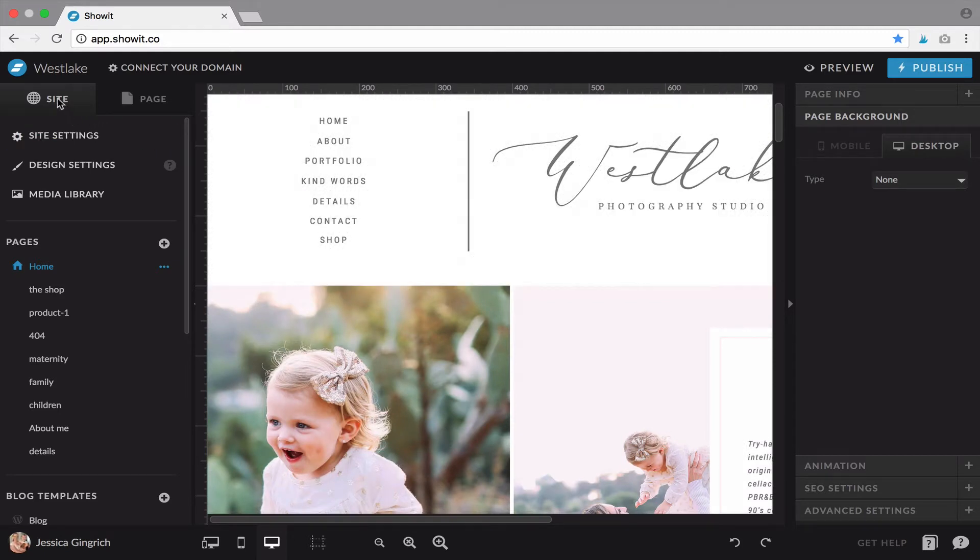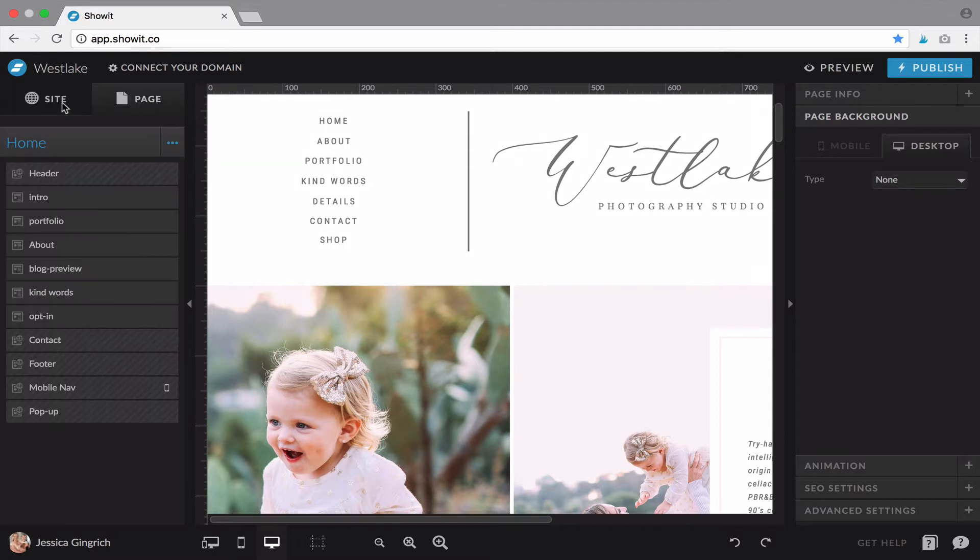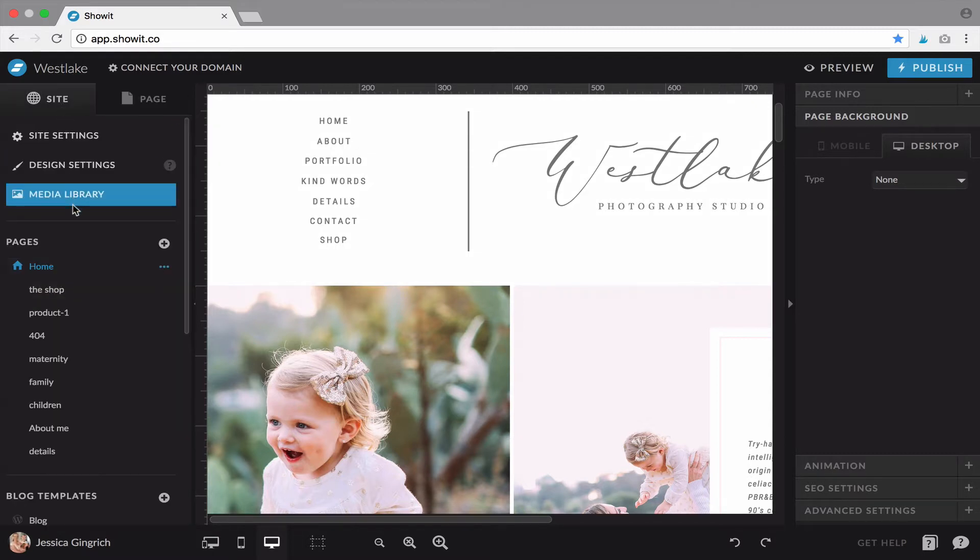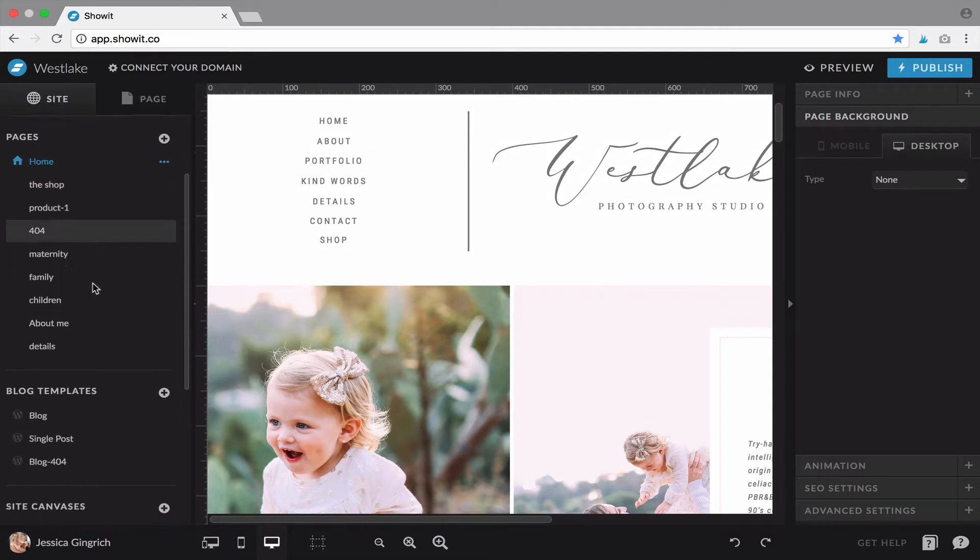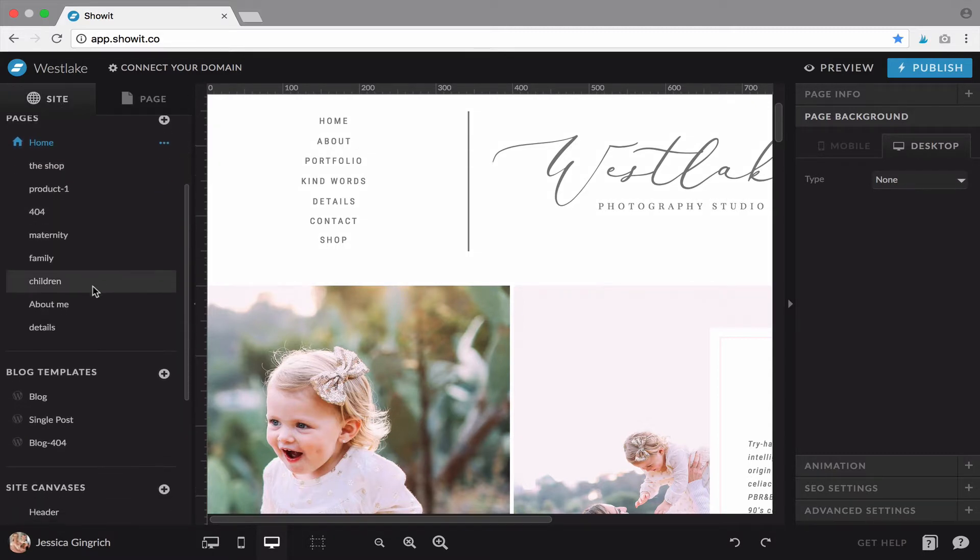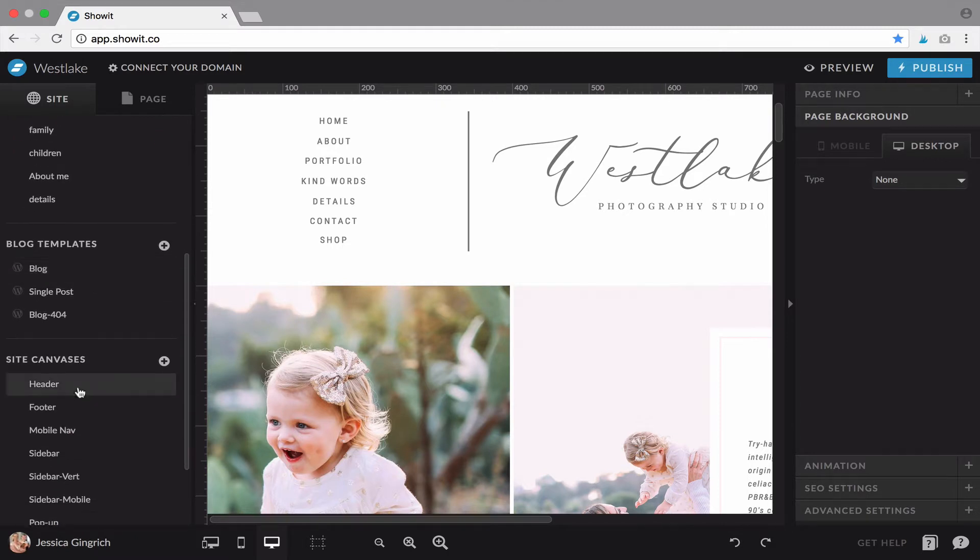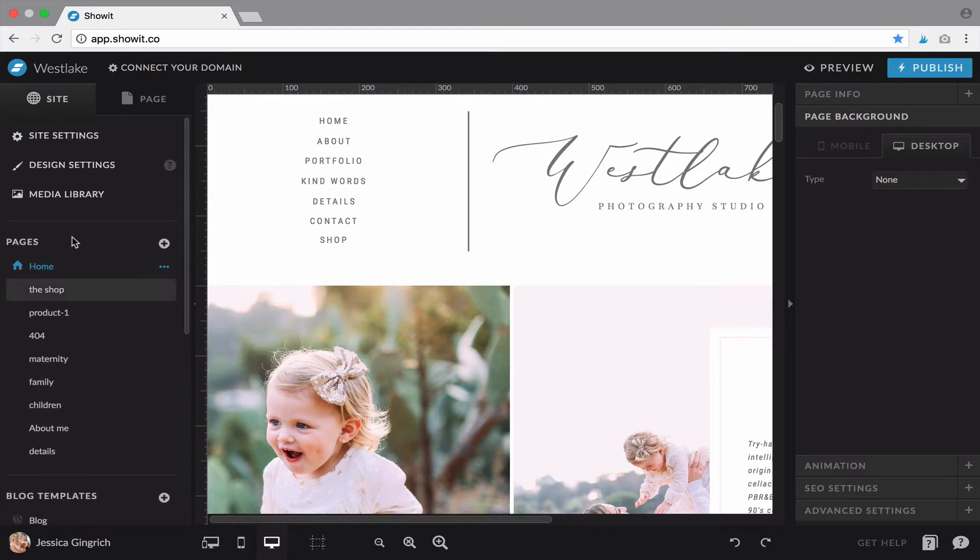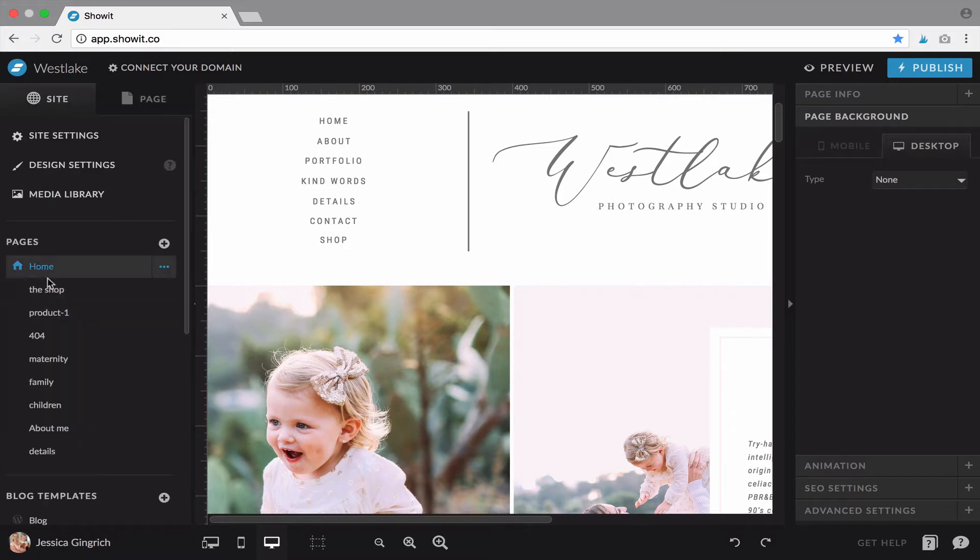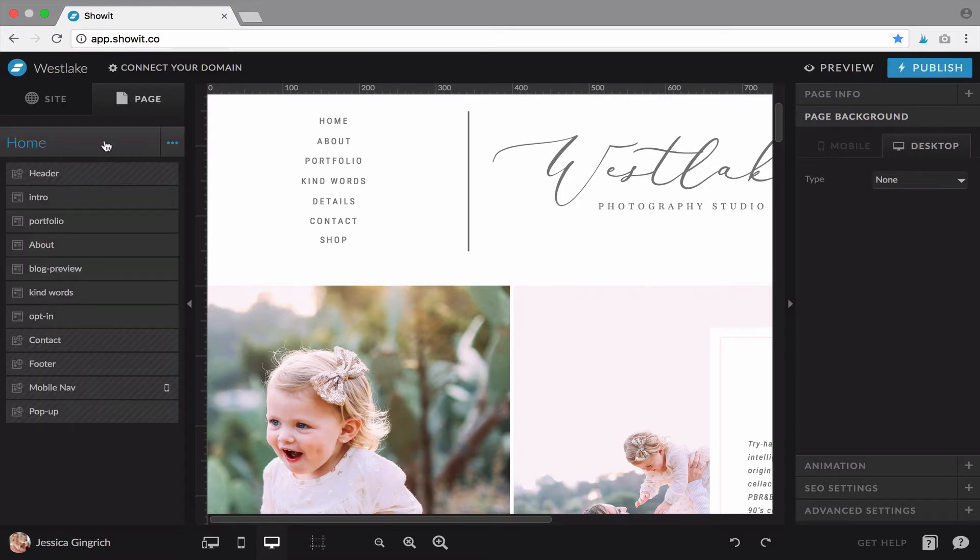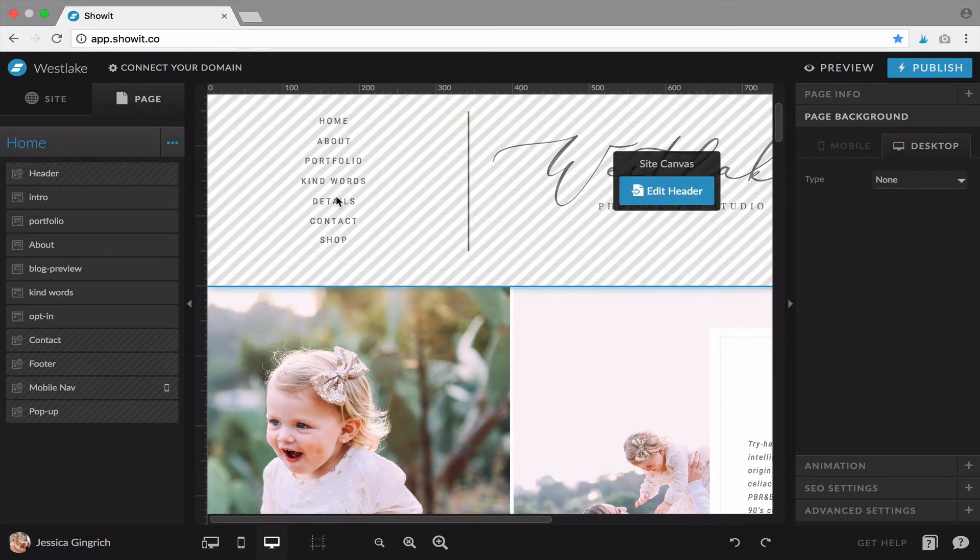You have a site tab up here on the left and a page tab. Your site tab shows you all of the pages within your site as well as your blog and your site canvases. The page tab shows you the canvases that make up whatever current page you're on. So you see Home is highlighted, so that's the page I'm on. I go here, it says Home, and these are the canvases that make it up.